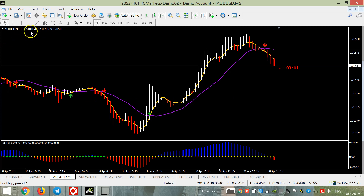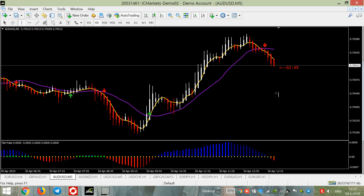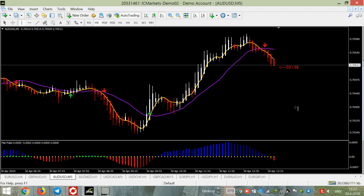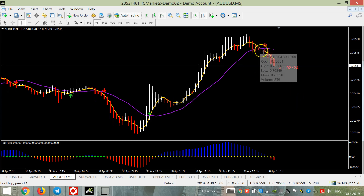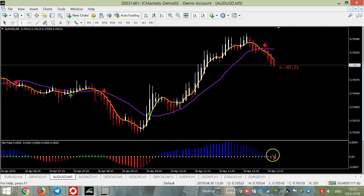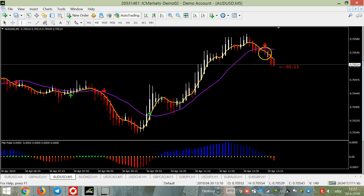Let's explain the rules. You have two or three confirmations to be made when you enter the trade. First of all, you must get an arrow — this is the first sign that a trade is coming. But you trade only if you have two conditions: the yellow line must be under the pink, and this flat pulse indicator must also show the color of the downtrend.